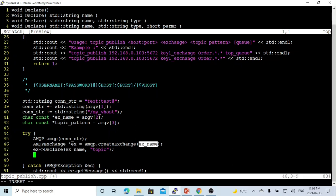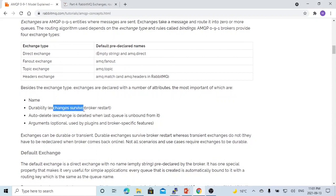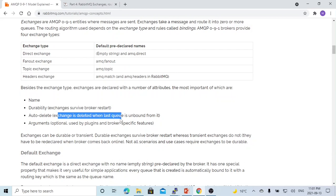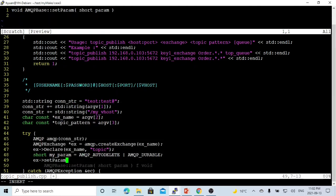For this exchange, we can set up some parameters. There are a few parameters available; in this demo video we only pick up two of them: auto_delete and durable. Durable means the exchange survives a broker restart. Auto_delete means the exchange is deleted when the last queue is unbound from it. We call our parameter object 'my_parameter', and we use the ex.setParameter method with parameter 'my'.